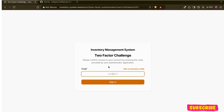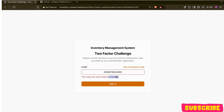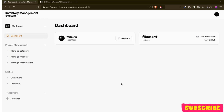Now if I try to sign in again, it will ask for the 2FA code. If I use a random code it says invalid. Let me test from my phone — 273128 — and that's it. This was a short video about how we can get 2FA on our Filament panel. We will continue our inventory management system from the next video. Thank you.